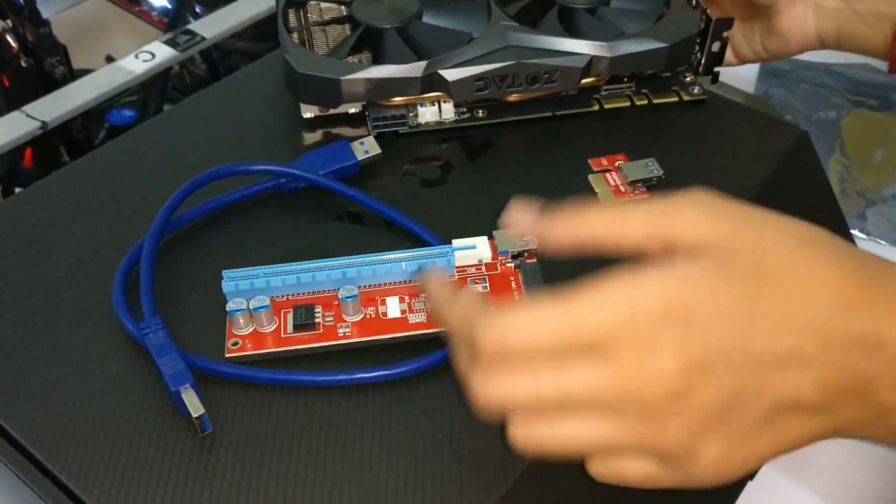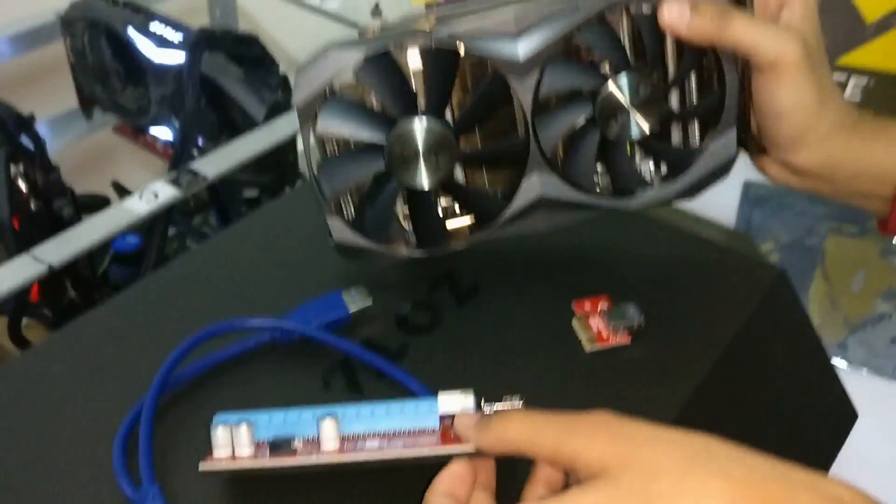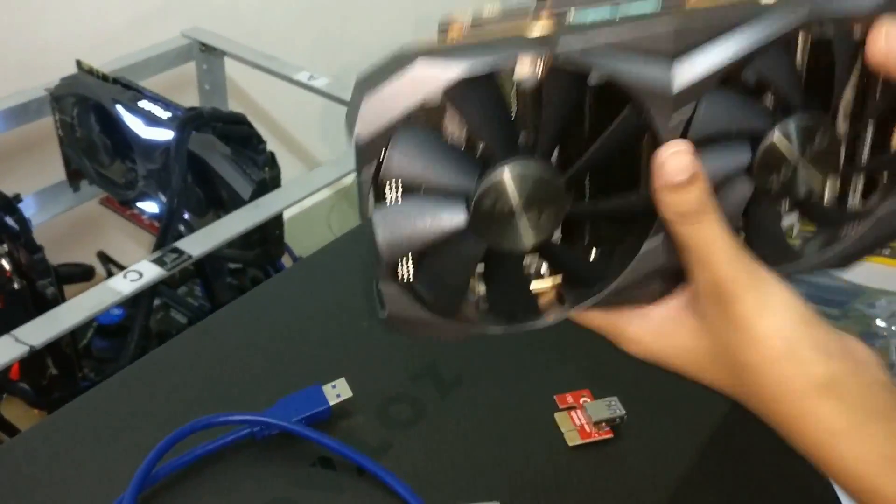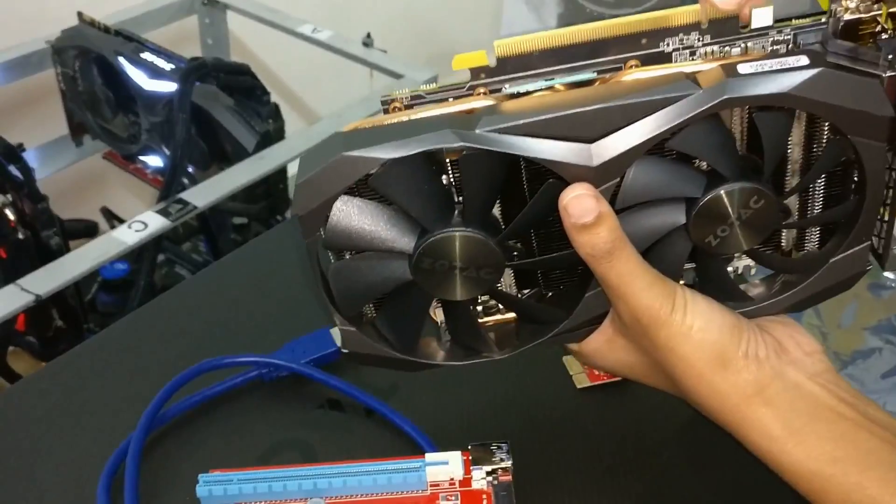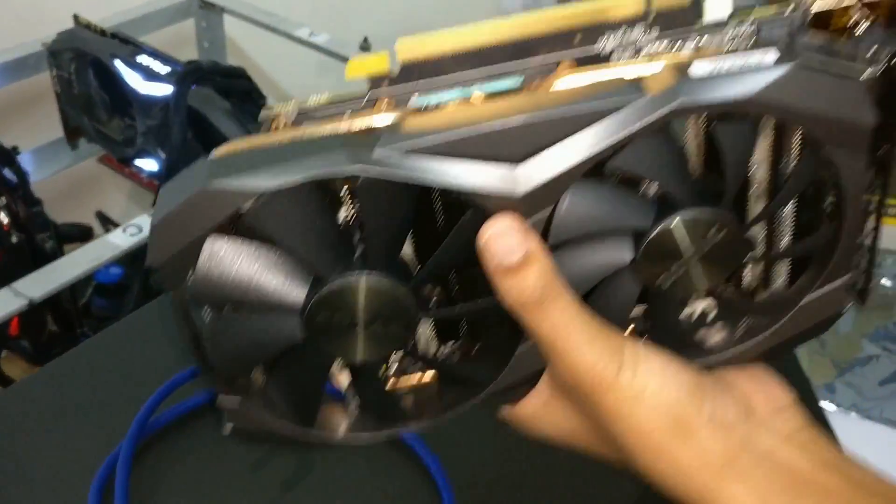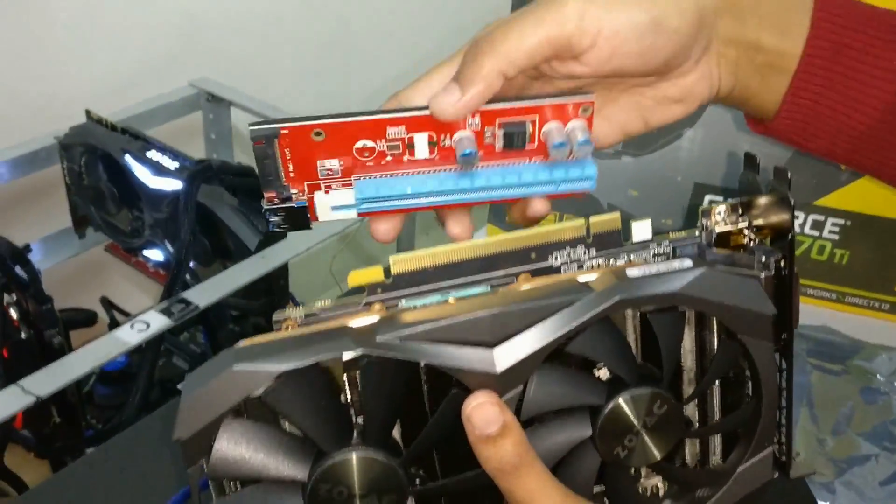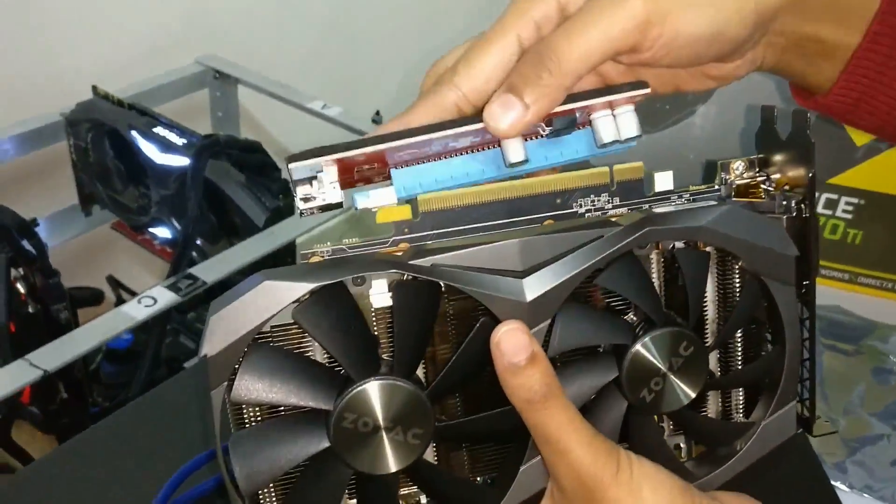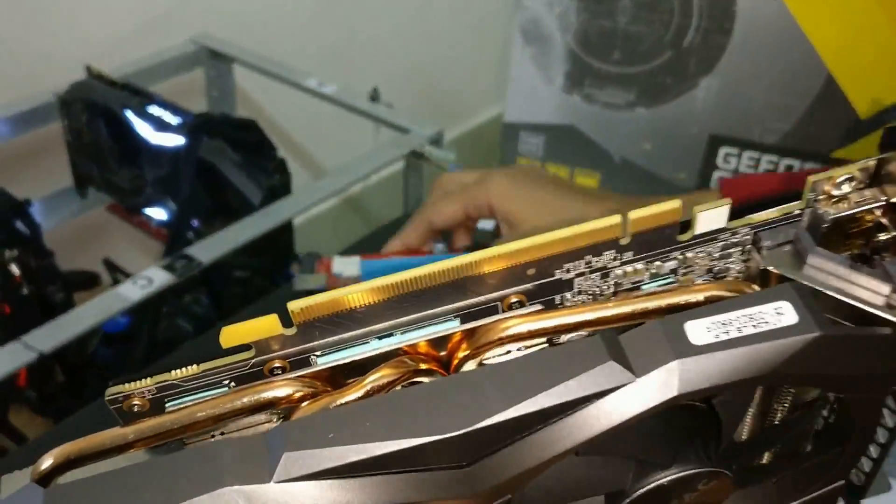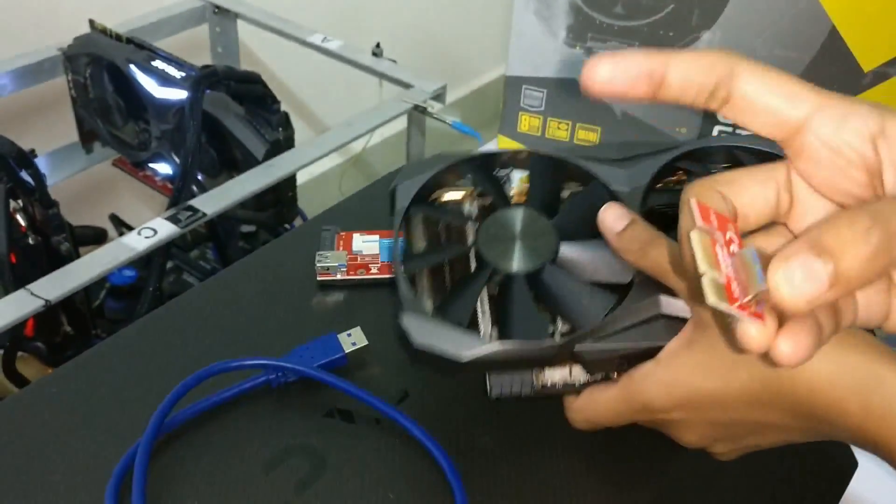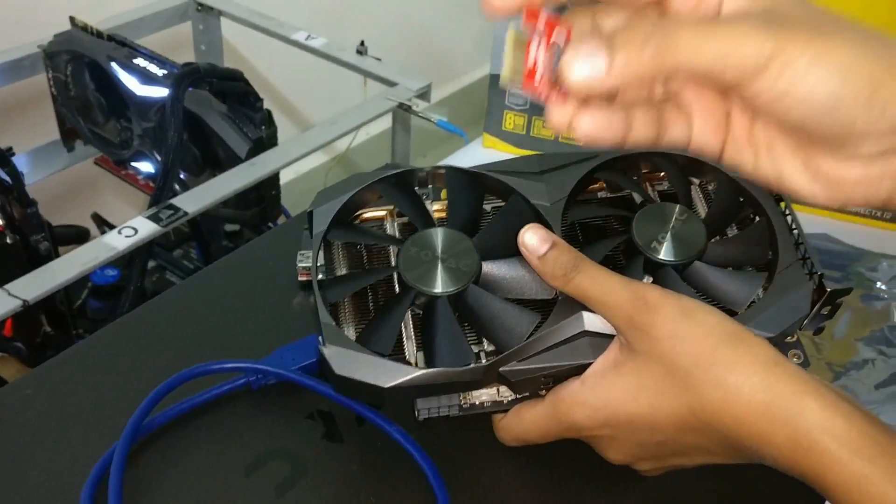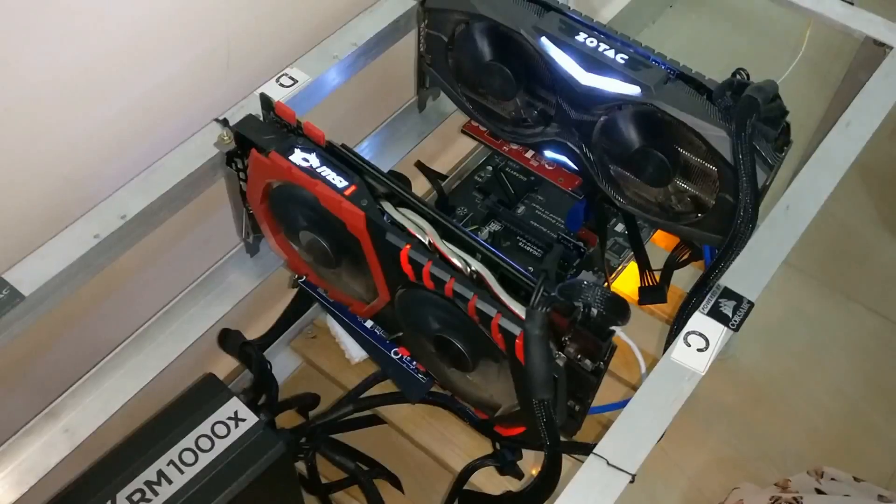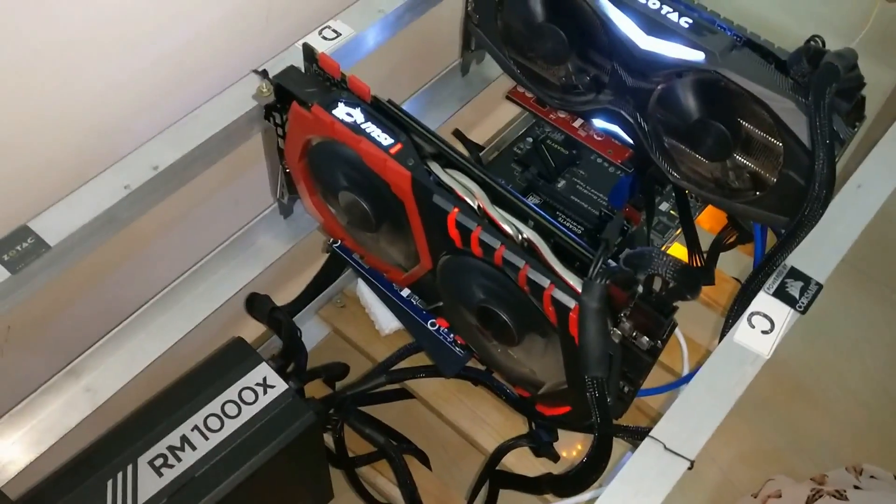Well guys, the slot which I had shown you earlier, we will be connecting the riser card over here like this, and this will be connected to the motherboard. Okay, so let's just switch off the mining.